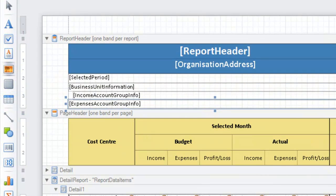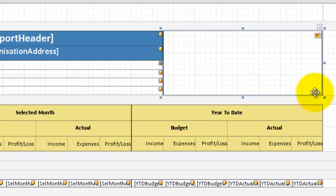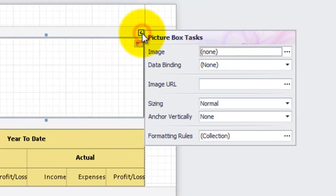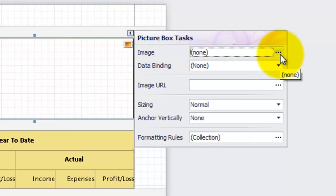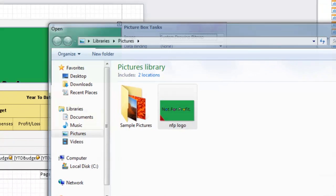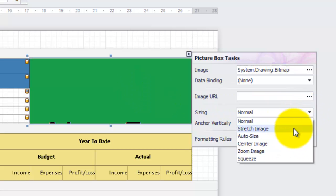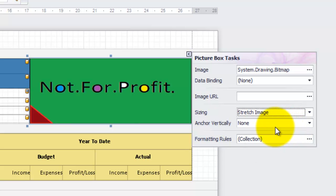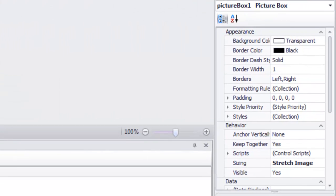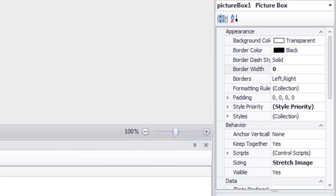Select the picture control from the toolbar on the left and drag to where we want our logo to go. Use the picture control task menu to add your image and in this case I will also set the sizing to stretch. This sets the image to fit to screen, however there are other sizing options available if you need them. Lastly, using the property grid, remove the border from the picture control. That's it, the logo is now done.